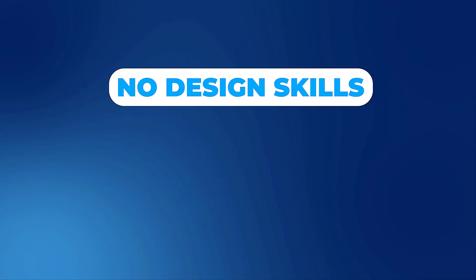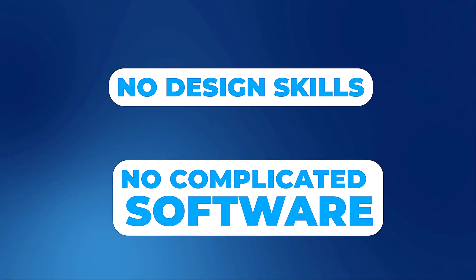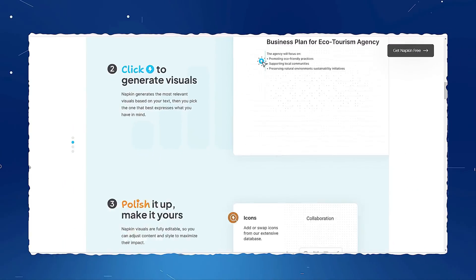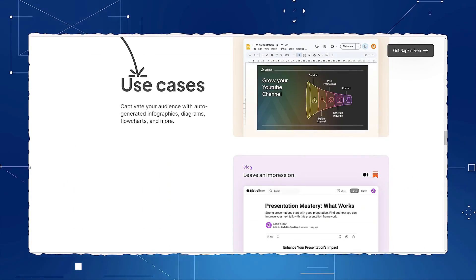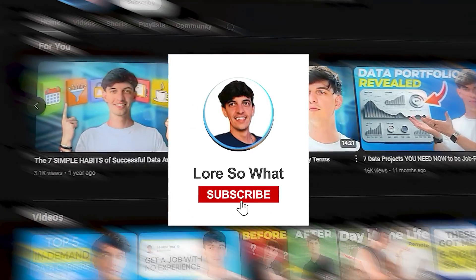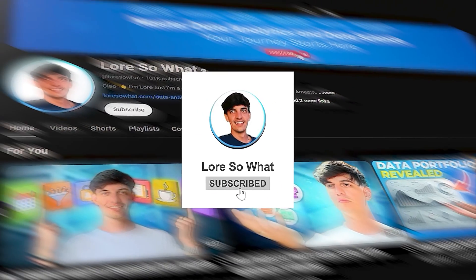No design skills, no complicated software, just simple stunning visuals at the click of a button. And if you're new to the channel, welcome I'm Lore. Make sure to subscribe so that you don't miss the next videos. And without further ado, let's get started.